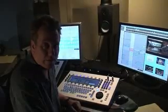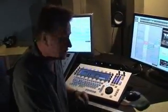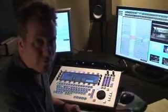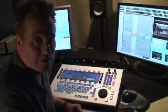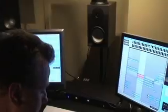Hi, John Lankin here from Fairlight again, and today we're just going to have a look at some of the other clever things we can do with the self-labelling keys on our Zynergy Media Production Centre. So come on in John and I'll show you.